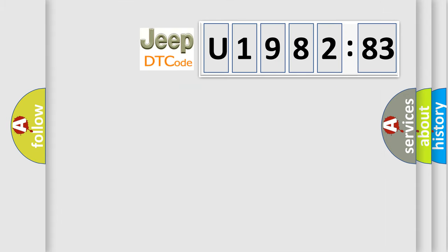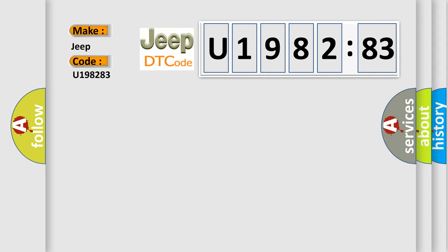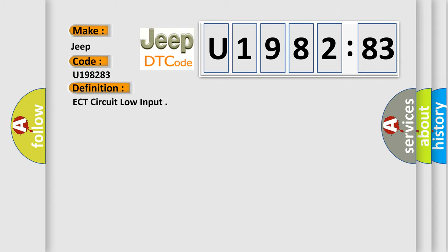So, what does the diagnostic trouble code U198283 interpret specifically for Jeep car manufacturers? The basic definition is ECT circuit low input.